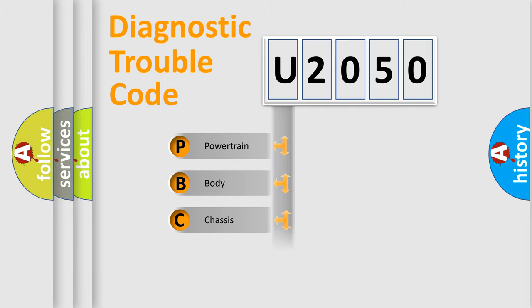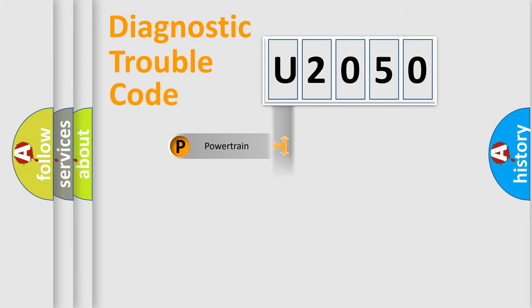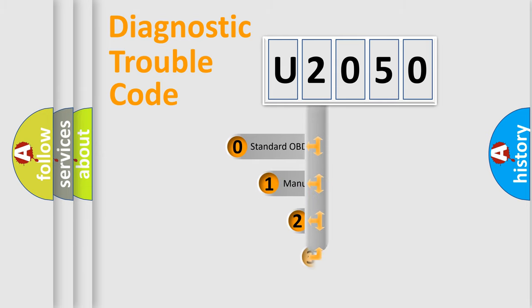Powertrain, body, chassis, network. This distribution is defined in the first character code.